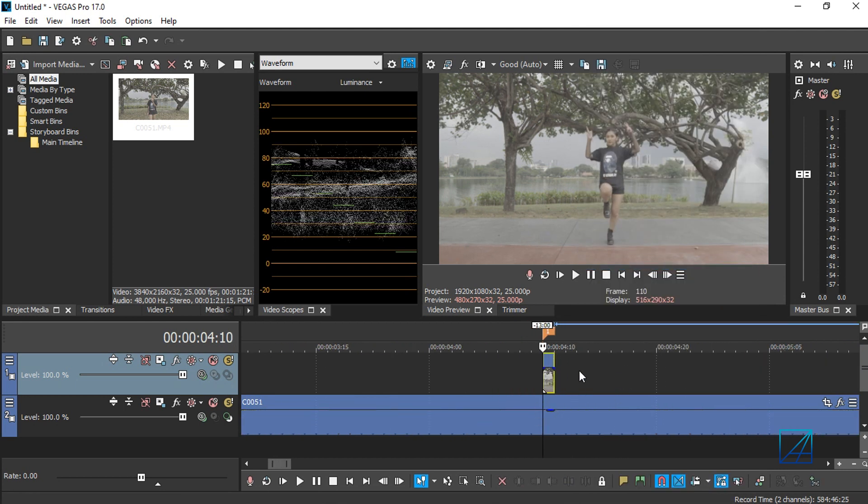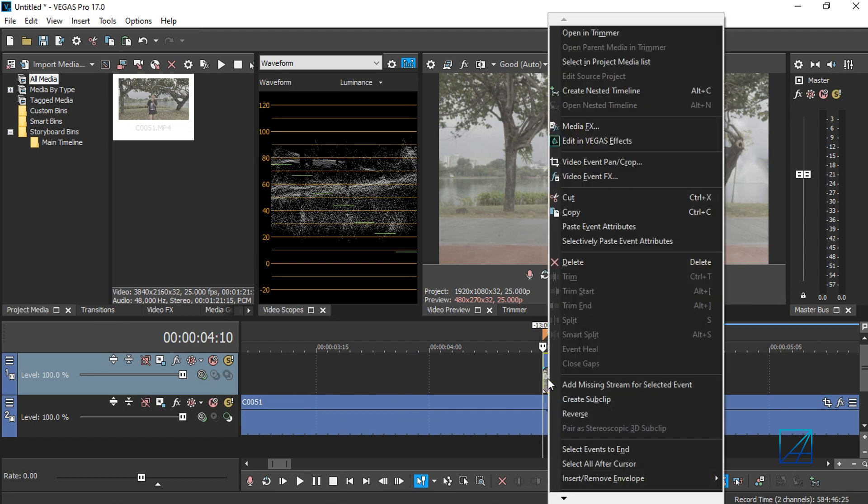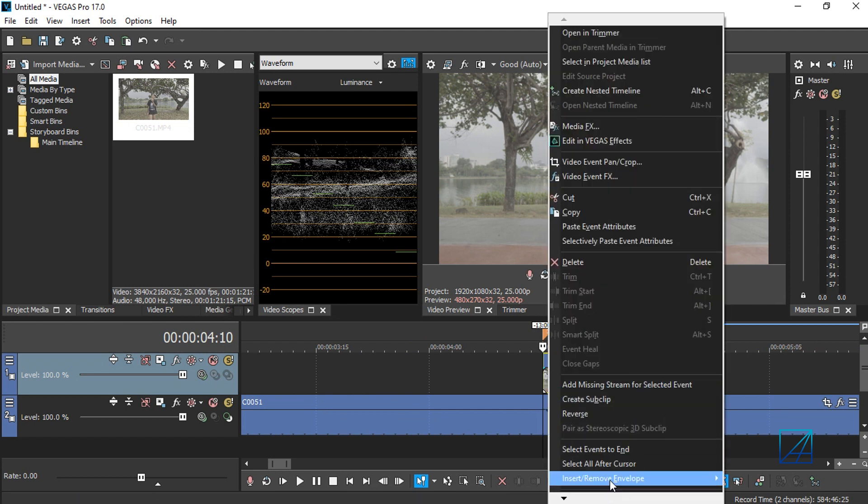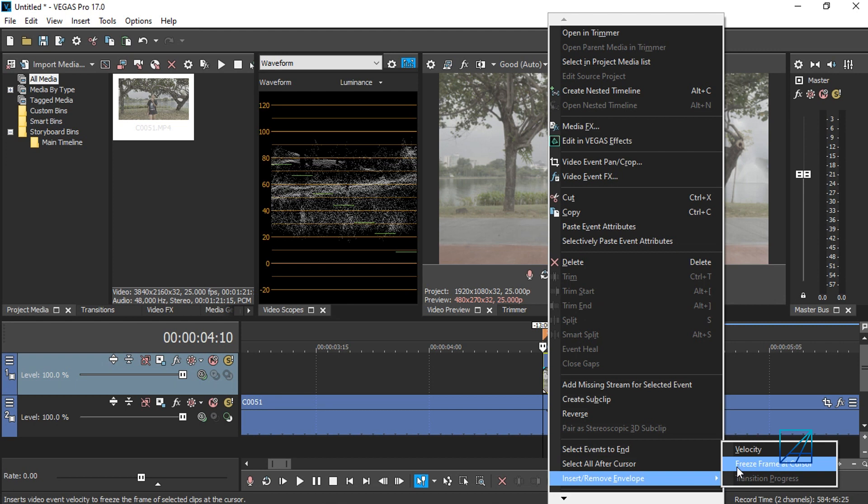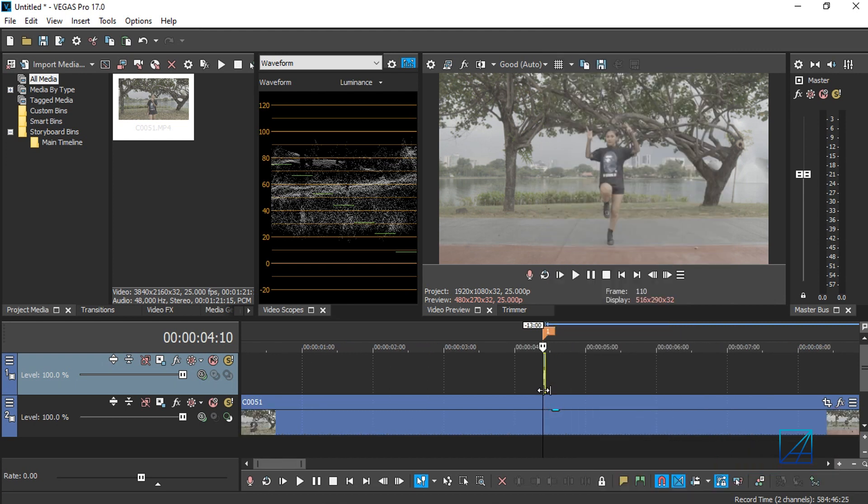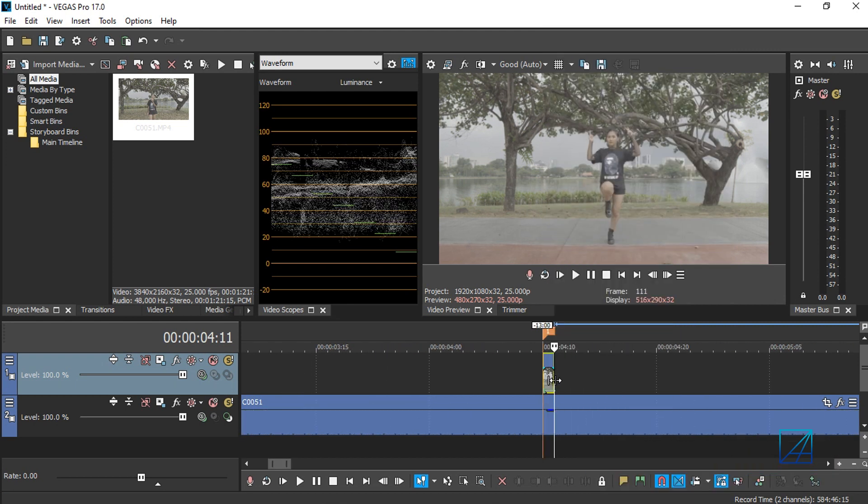We want to convert it into a freeze frame. Simply right-click the layer and insert freeze frame at the cursor. If you pull the video here, we have one freeze frame in our timeline.